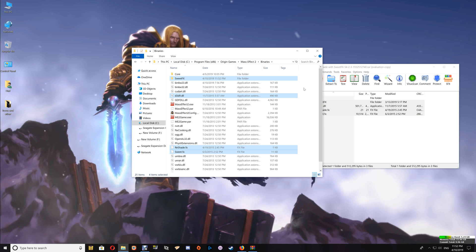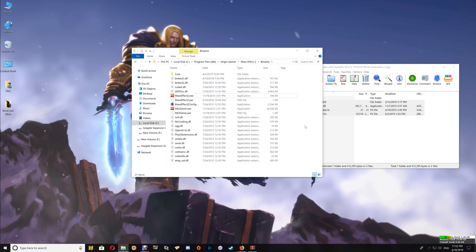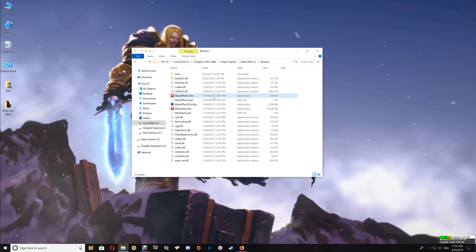If you'd like to uninstall ReShade with SweetFX, just select the same four files and delete them out of the game folder, and it's now uninstalled.